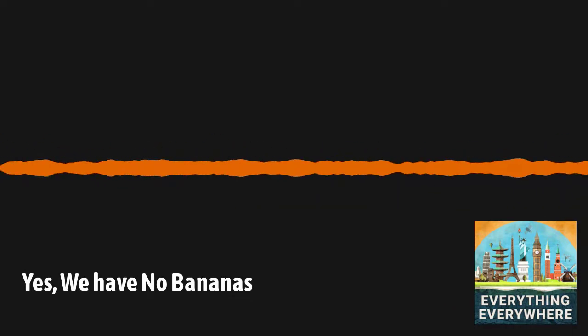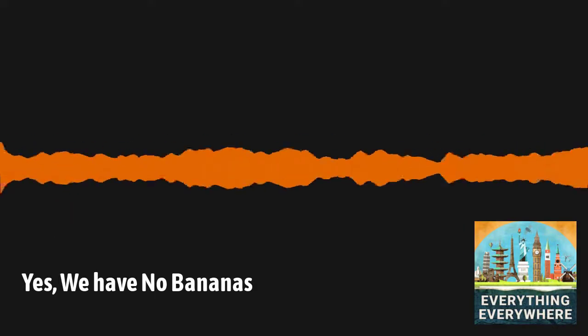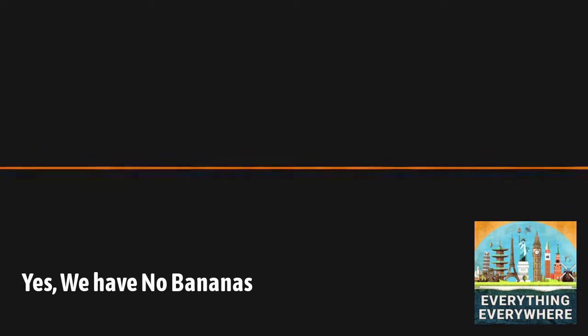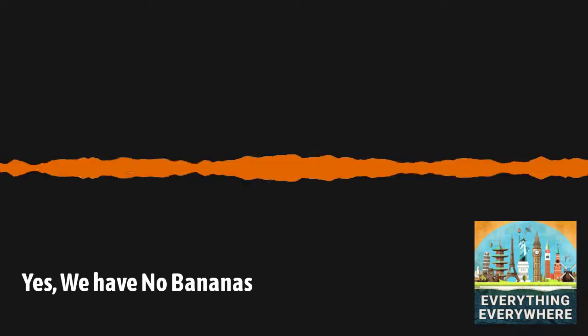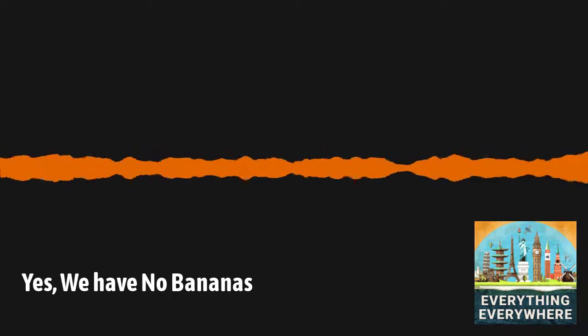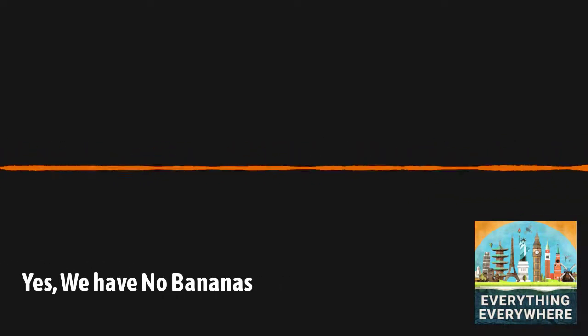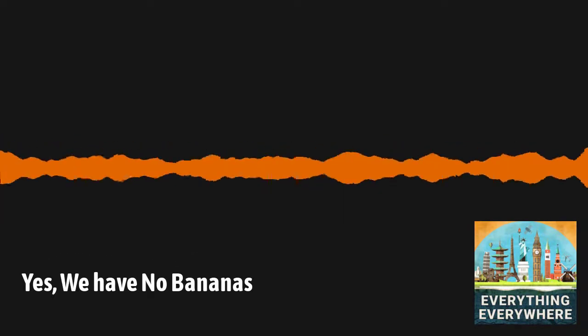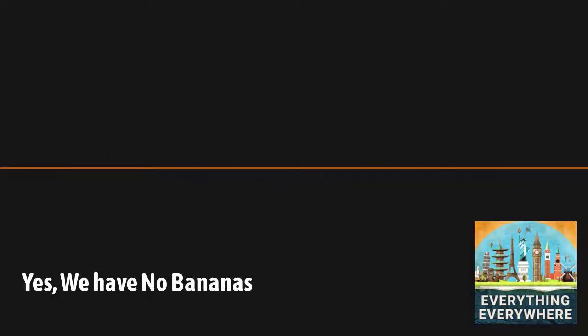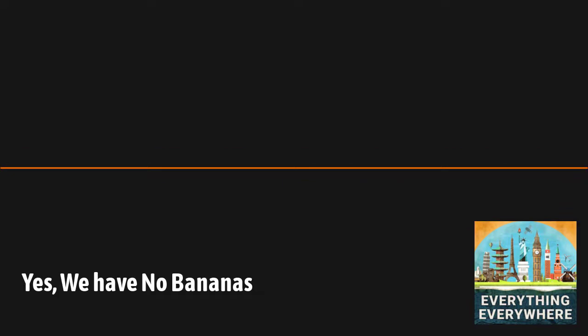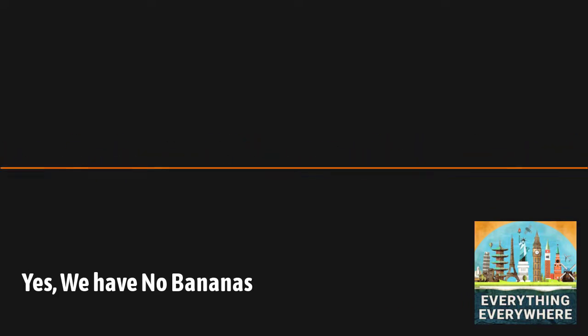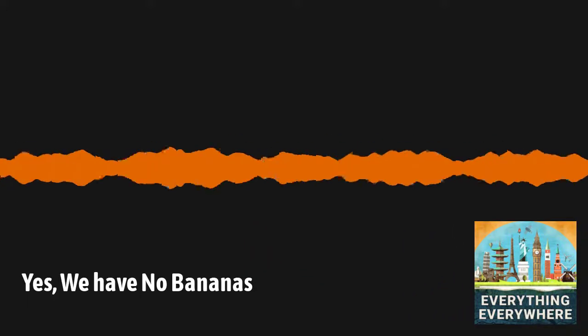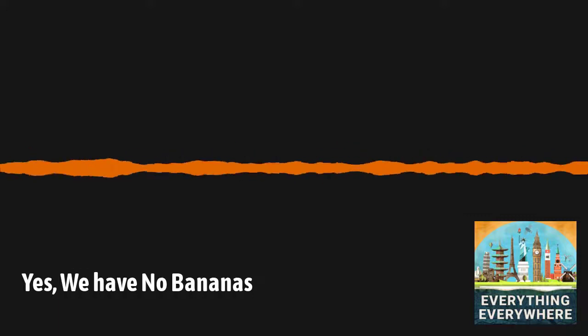Everything Everywhere Daily is an airwave media podcast. The executive producer is Darcy Adams. The associate producers are Thor Thompson and Peter Bennett. Today's review comes from listener Harden Herp over at Apple Podcasts in the United States. They write, 'Love it! I love this podcast and the narrator's voice and oratory abilities. What a delight that I get to listen every day.' Well, thanks, Harden Herp. My oratorical abilities come from the fact that I used to perform Shakespeare. Remember, if you leave a review or send me a boostagram, you too can have it read on the show.